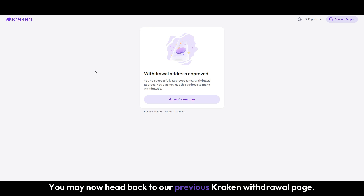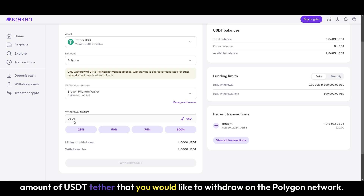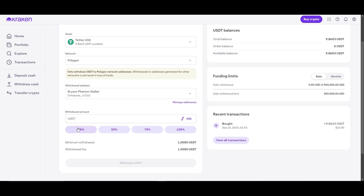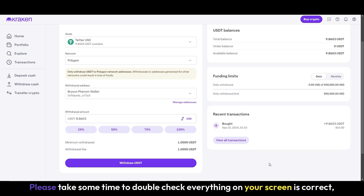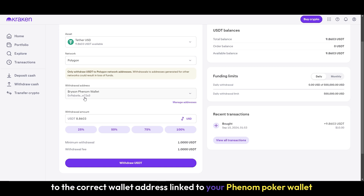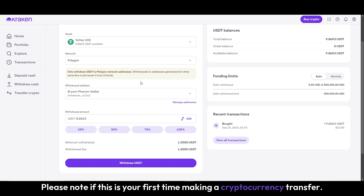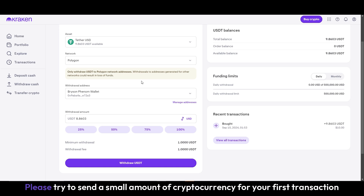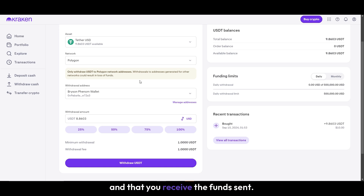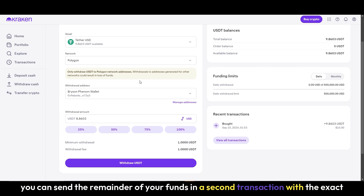You may now head back to the Kraken withdrawal page. Scroll to the bottom of your page to type in the desired amount of USDT Tether that you would like to withdraw on the Polygon Network, or choose one of the predefined options below. Please double check everything on your screen is correct, including the USDT Tether amount, the Polygon Network selection, and the correct wallet address linked to your Phenom Poker Wallet. If this is your first time making a cryptocurrency transfer or you are uncomfortable with the process, please try sending a small amount first to ensure everything is correct and that you receive the funds. You can then send the remainder in a second transaction using the exact same method.